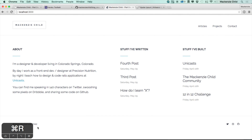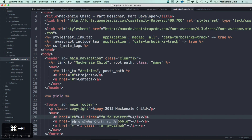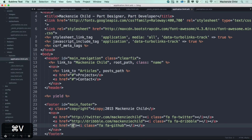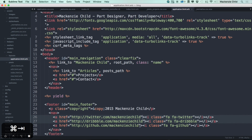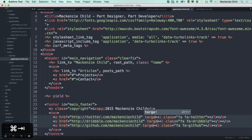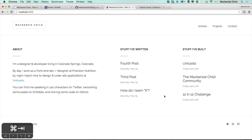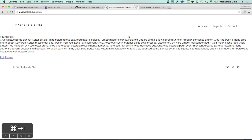Refreshing shows the footer with the copyright and the social links. Let's make those actual links: http://twitter.com/mckenzie_child, dribble.com/mckenzie_child, and github.com/mckenzie_child. For each of these, let's add target='_blank' so they open in a new tab instead of the current one. In the next video, we'll style the posts, add structure to the posts views, and add markdown and syntax highlighting functionality to our articles.